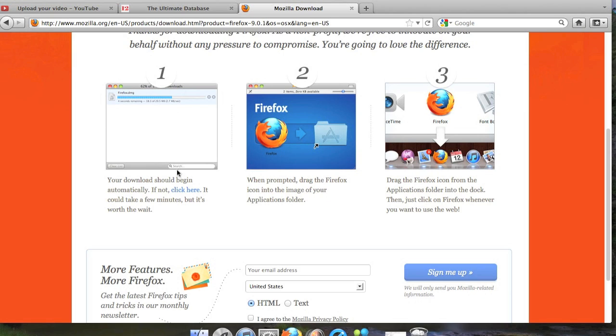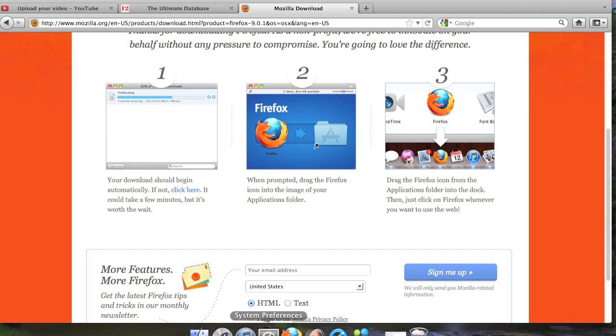You gotta drag that over to the applications folder, and then step three is basically dragging the Firefox logo down here to the little dashboard thing down here, whatever it's called. New to the Mac so I'm sorry if I got that wrong.